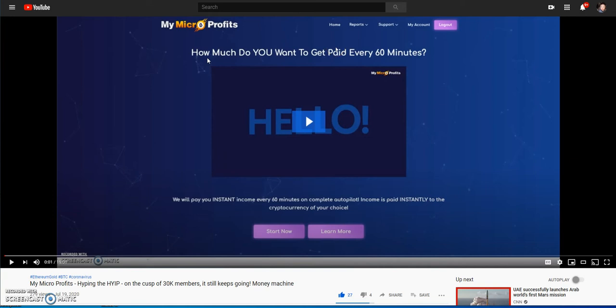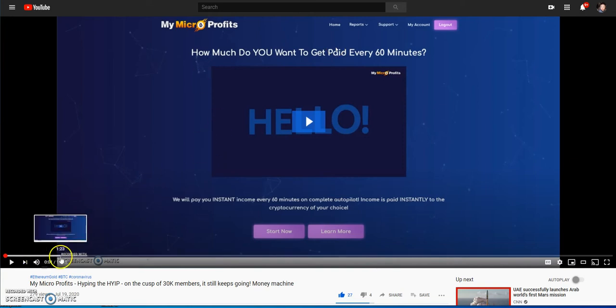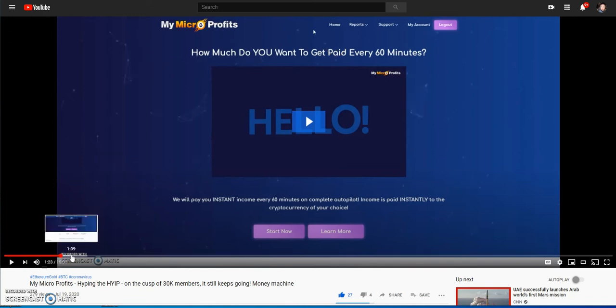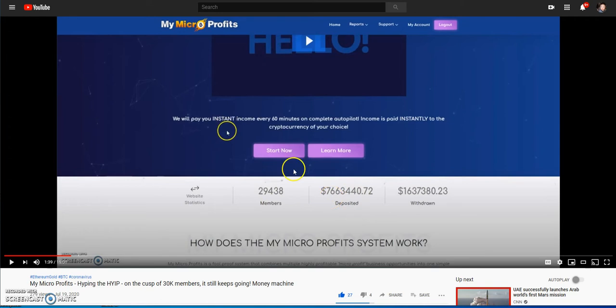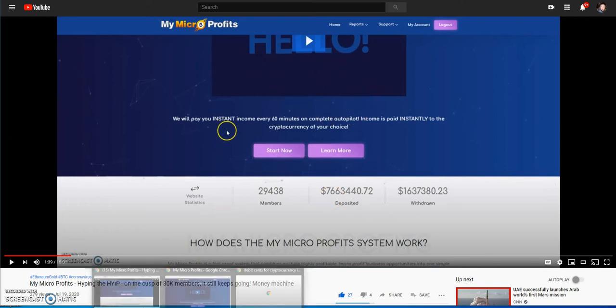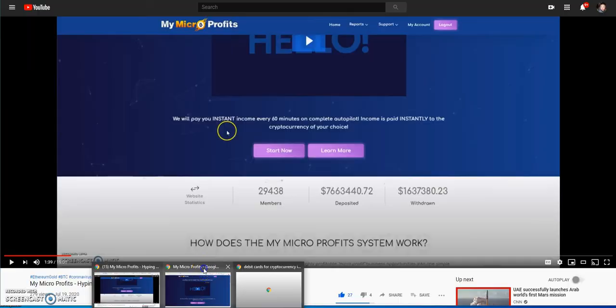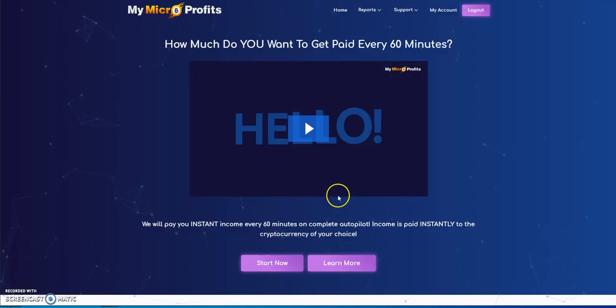It's garnered all the attention, all the people, and of course it's cranking out that money on the daily. In the last video I did on this, we were looking at 29,438 members with $7.6 million deposited.